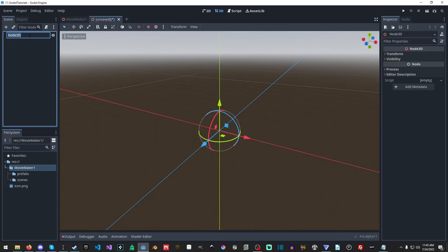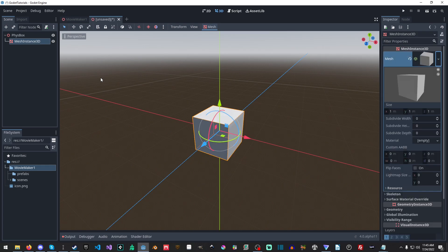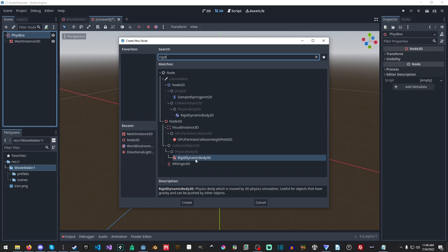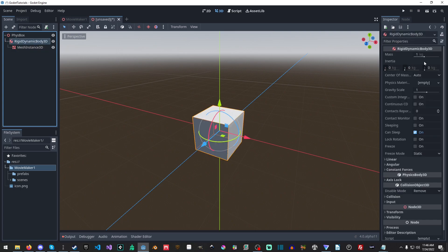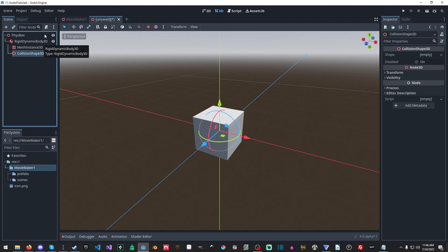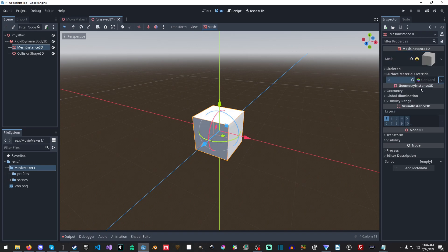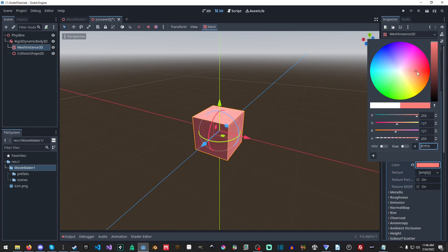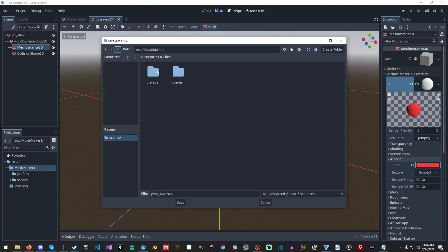Now we're going to make a new scene and call it FizzBox. Keep in mind, you can use a pre-existing scene — any kind you like. We're going to have some cubes that just fall down. I'll make a rigid dynamic body, set the mass to 20 for a bit more weight, add a collision shape 3D, make it a generic box, and give the material a reddish color. Then I'll save it in a prefabs folder.